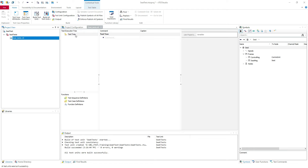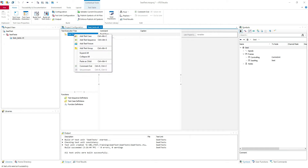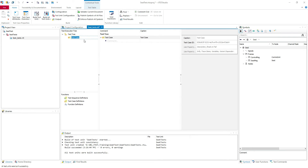Here we have the test execution tree. Here we will have all the test cases we create. So if we right click we have the option to add test case. Of course you can use the commands from the keyboard. Let's call it dummy test case.